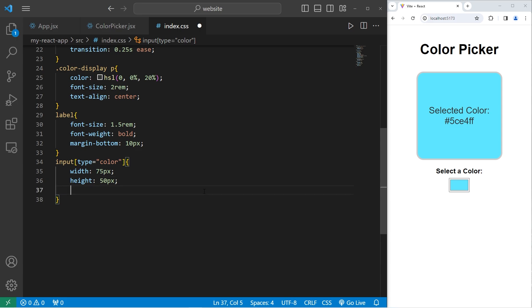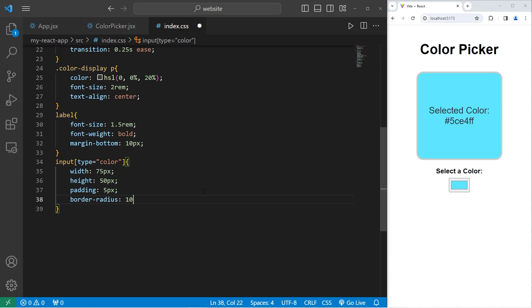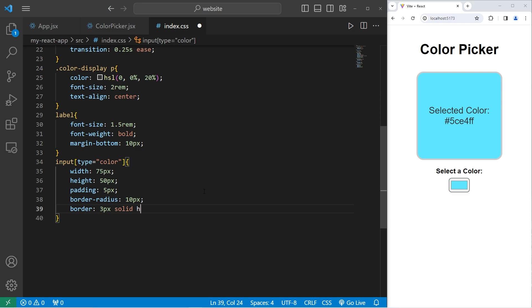Some padding of 5 pixels. I'll set a border radius to round the corners of 10 pixels. Then set the border to be 3 pixels solid. And for the color, I'll use HSL. 0 for the hue, 0 for the saturation, 80% for the lightness. That should give us a thick gray border.